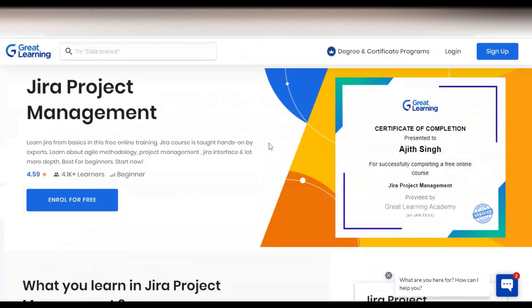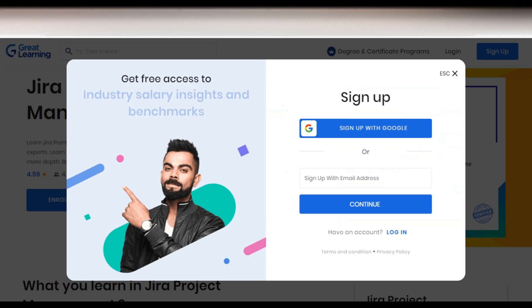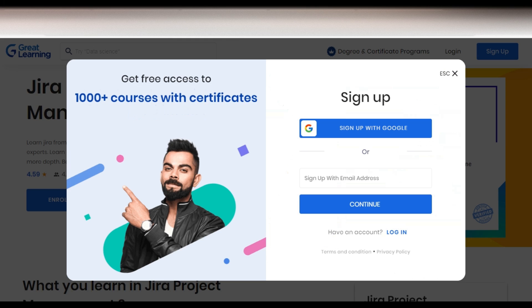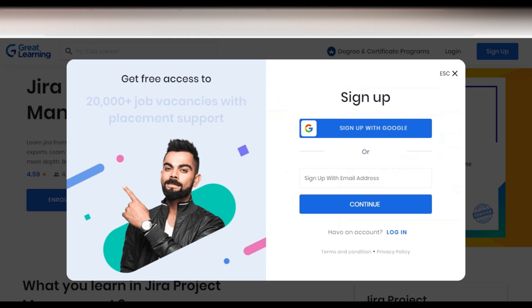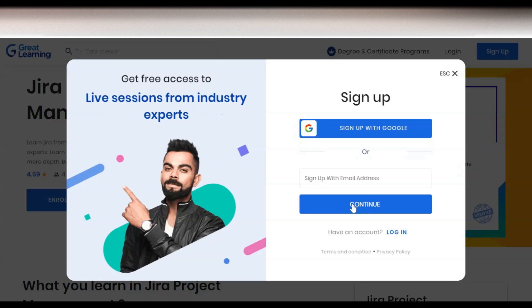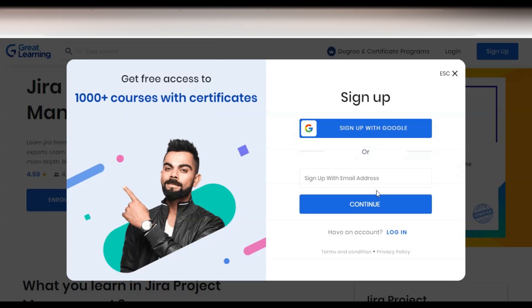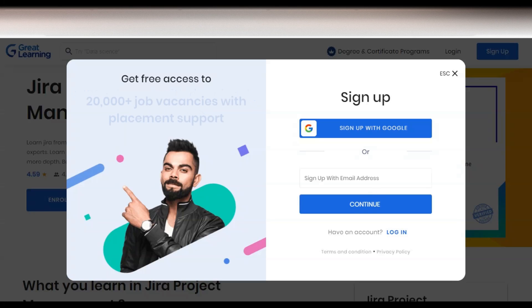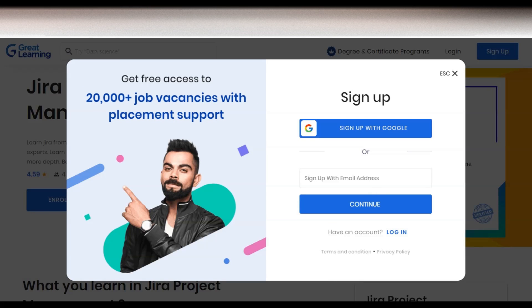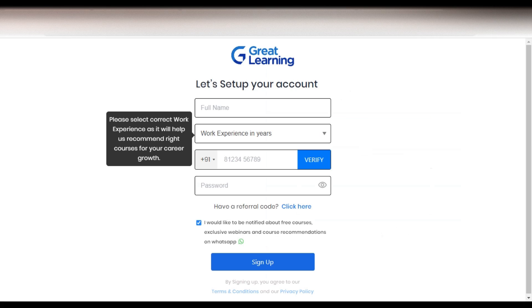For registering, you simply click on 'Enroll for Free.' Once you click, a page will appear where you have to enter your email address and click 'Continue.' After that, you will receive an OTP on the given email ID, and after entering the OTP you will get to the next interface.